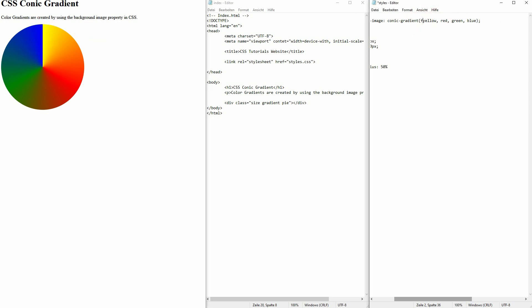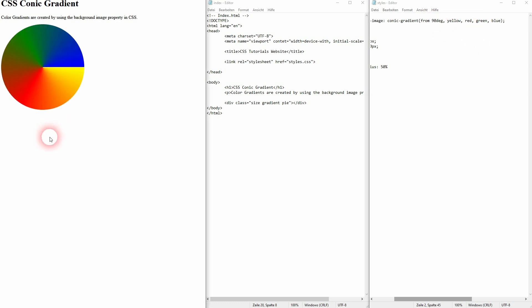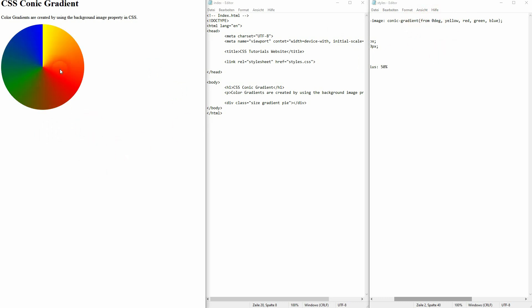You can also change the orientation, so it always starts at 12 by default, but by using the from value, and it's obviously not percent in this case, it's degrees, from 90 degrees this makes it start at 3. 180 would be 6 and so forth, and 0 once again as a reminder this was 12 o'clock.